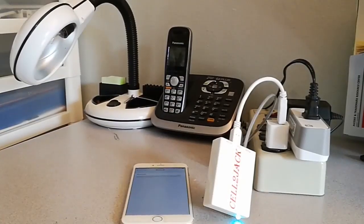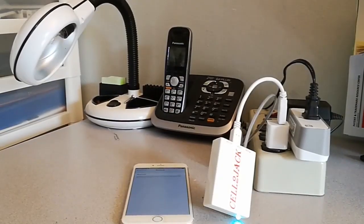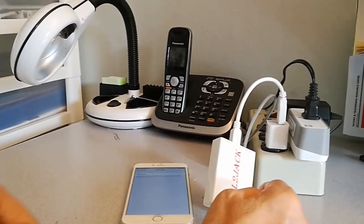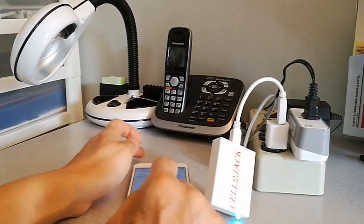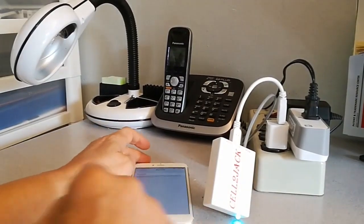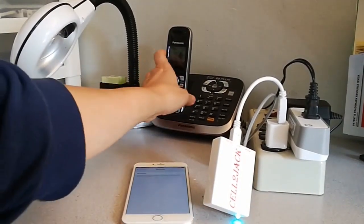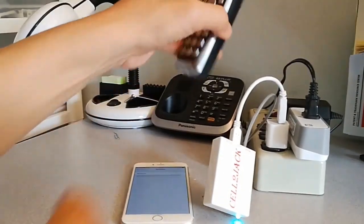For the first time setup, you need to pair Cell to Jack Bluetooth to your cell phone. To do that, pick up your home phone,